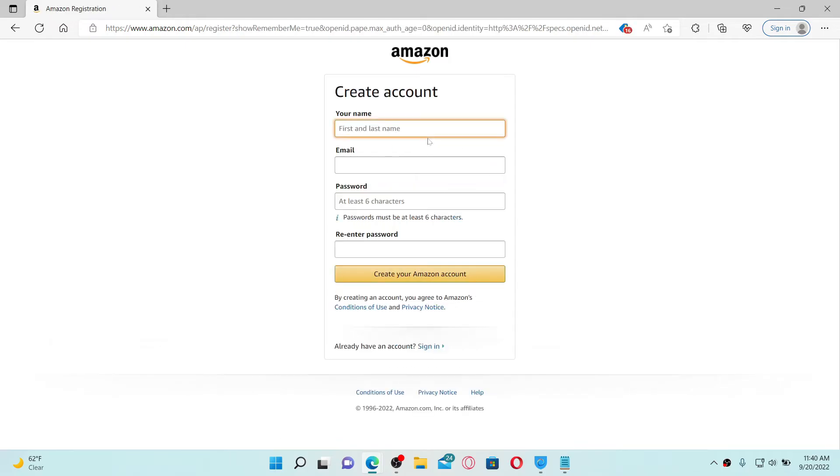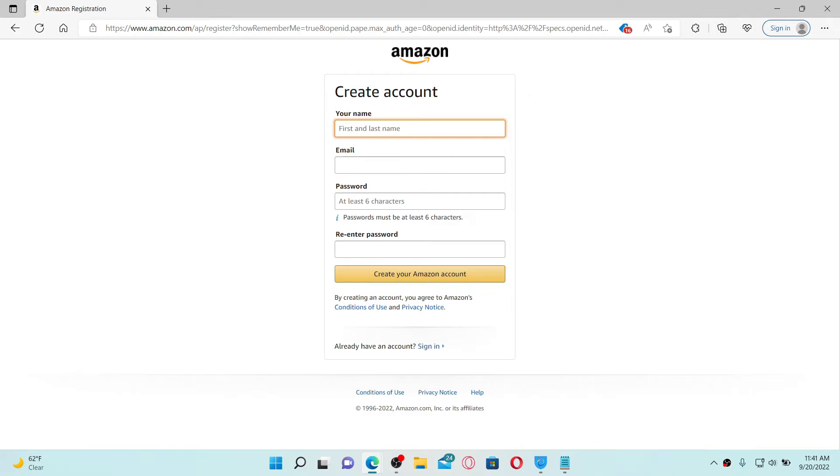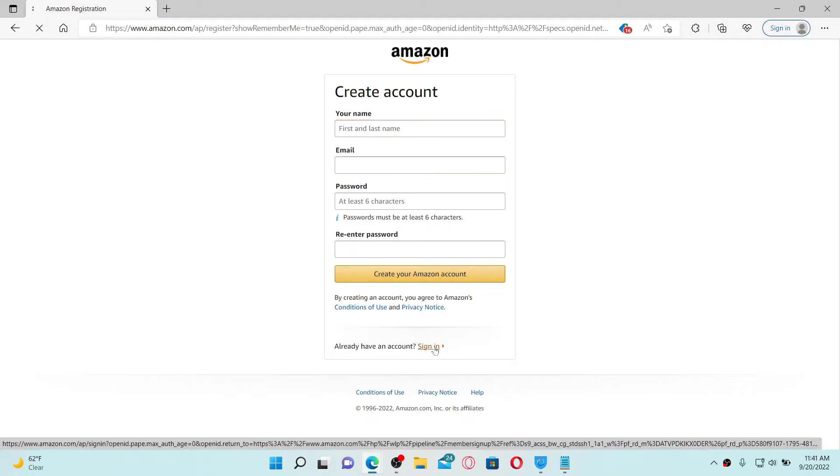In order to create a new account, you'll need to type in your name followed by your email that you'd like to use and create a new password for your Amazon account. Finally, click on Create Your Amazon Account button. If you already have an account, click on the sign-in link at the bottom.